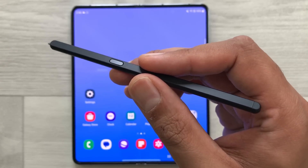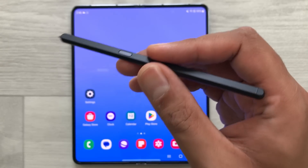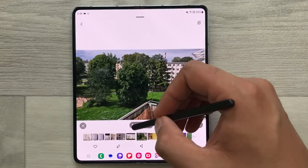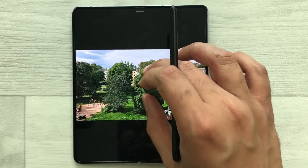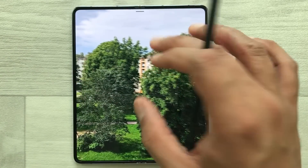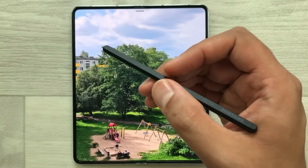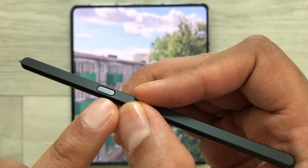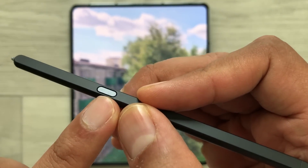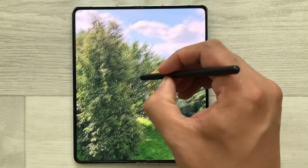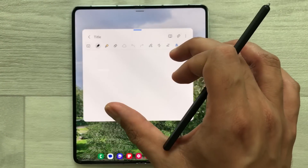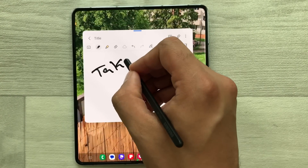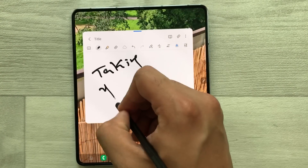The first tip is about note taking on top of videos. For example, you are having a lecture or watching some kind of video and you want to take notes related to that video. Just press the S Pen button and tap on your screen two times. It will open Samsung Notes and here you can start taking your notes.